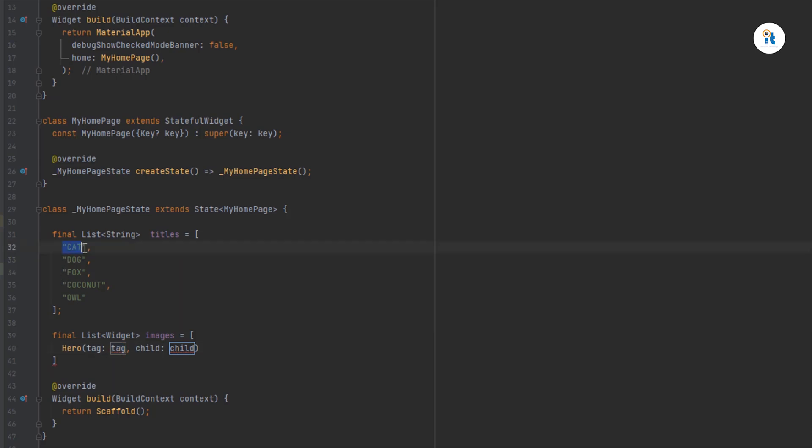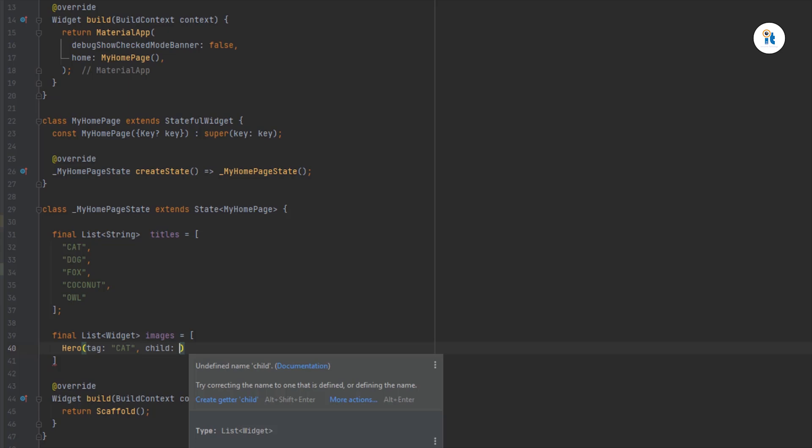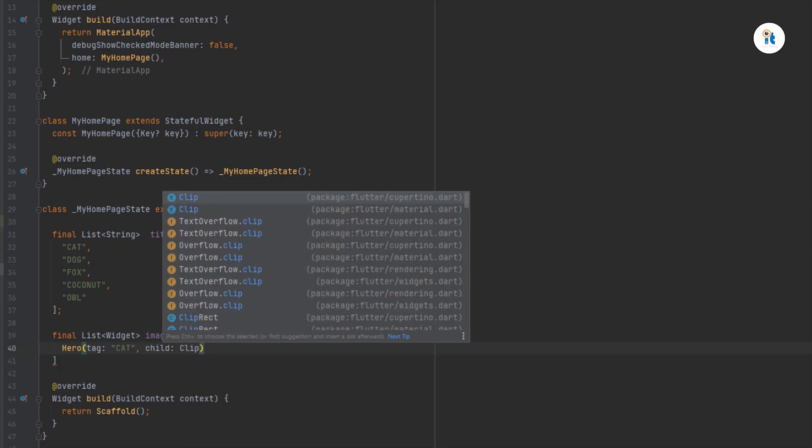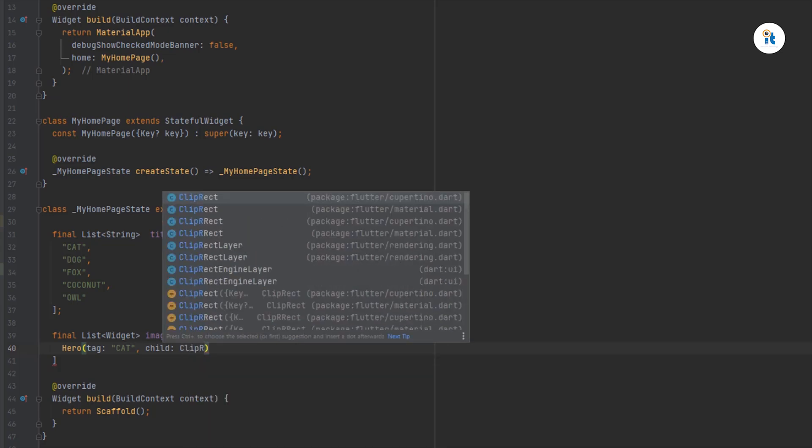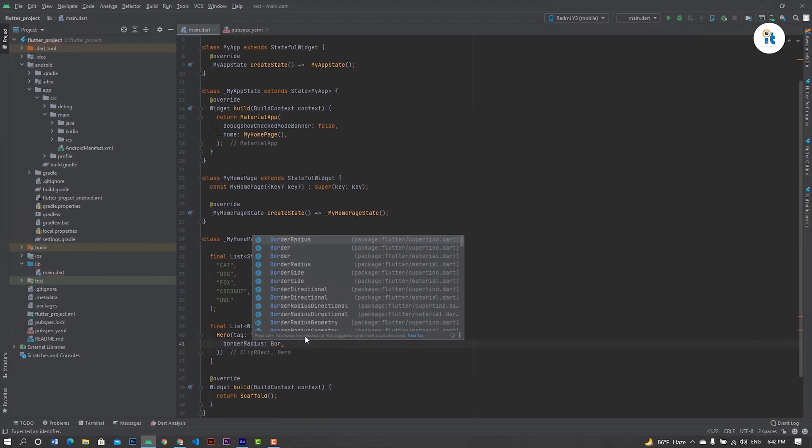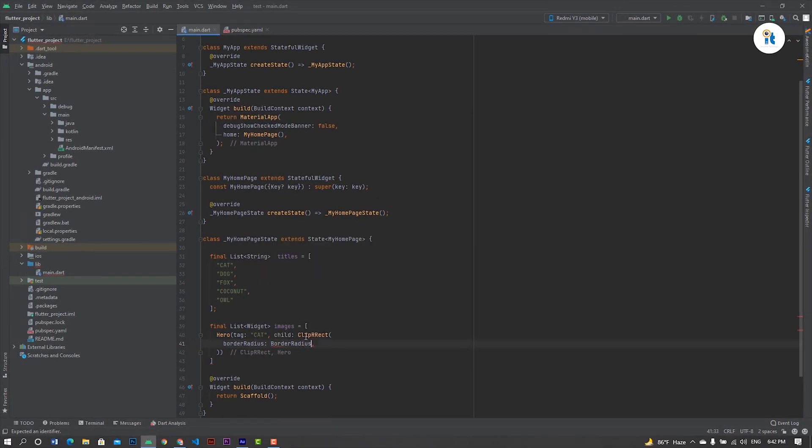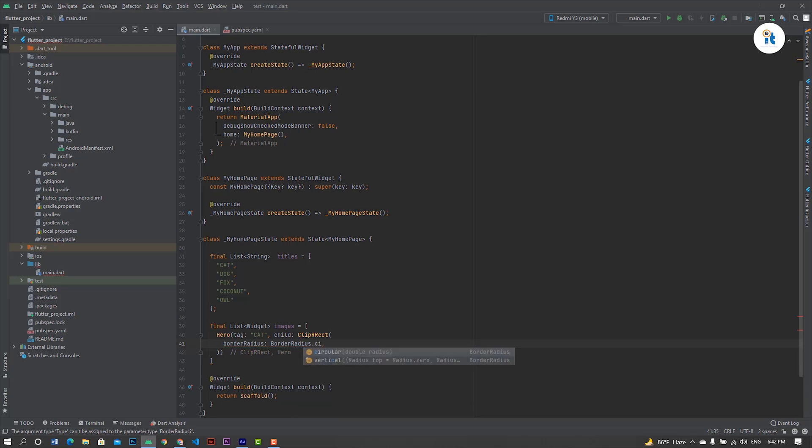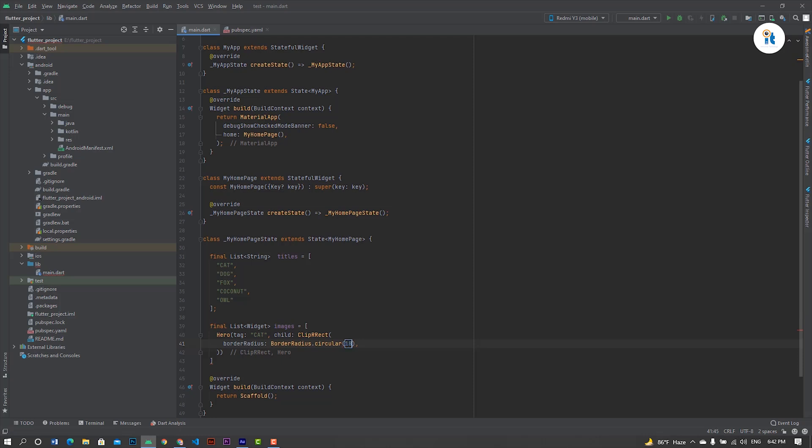This to the stack and making a child. Rect, border radius, border radius dot circular, radius between 18, then gradient child.